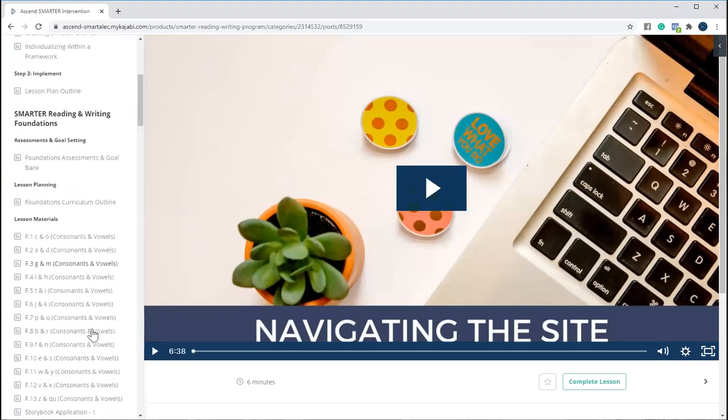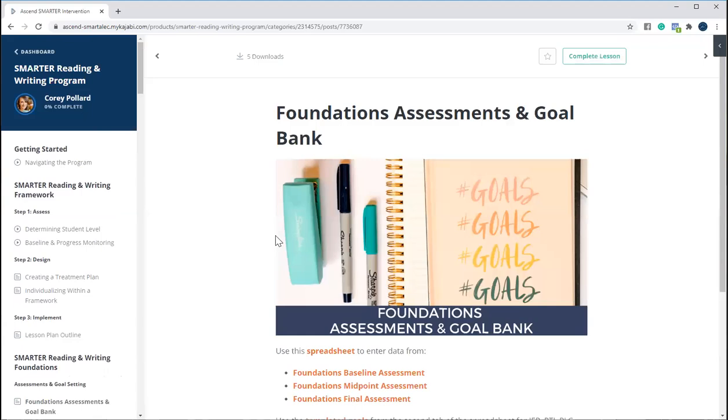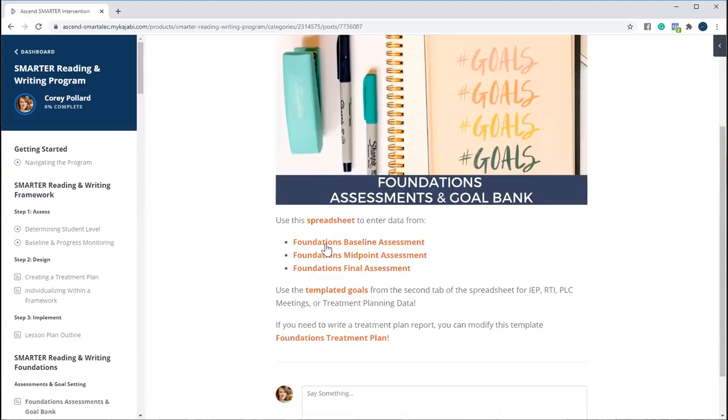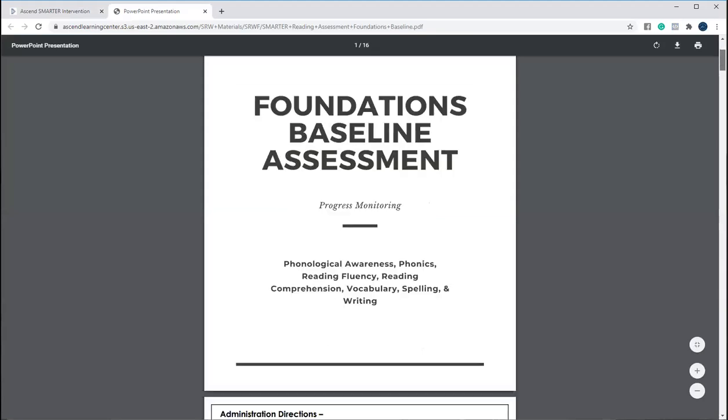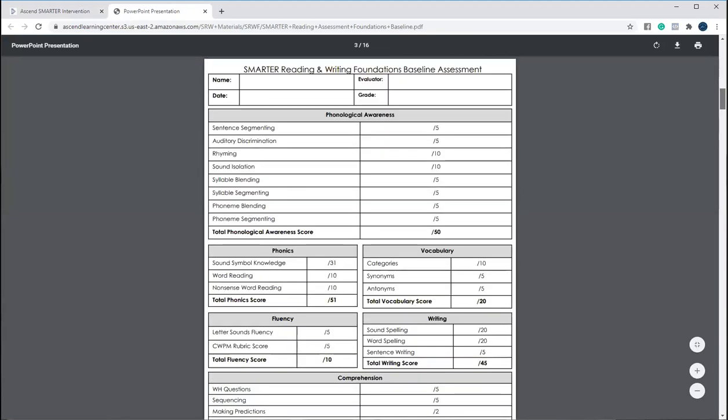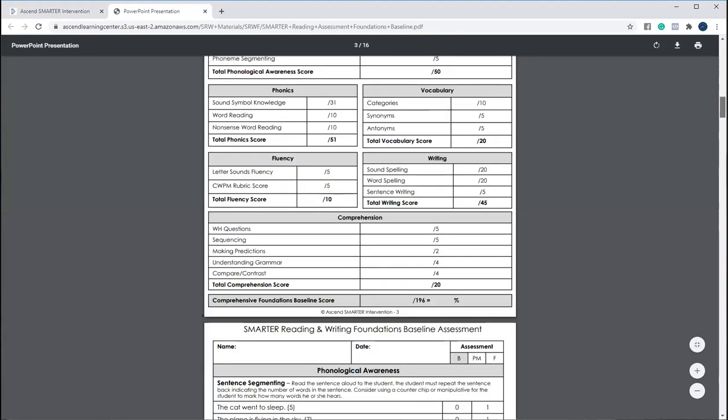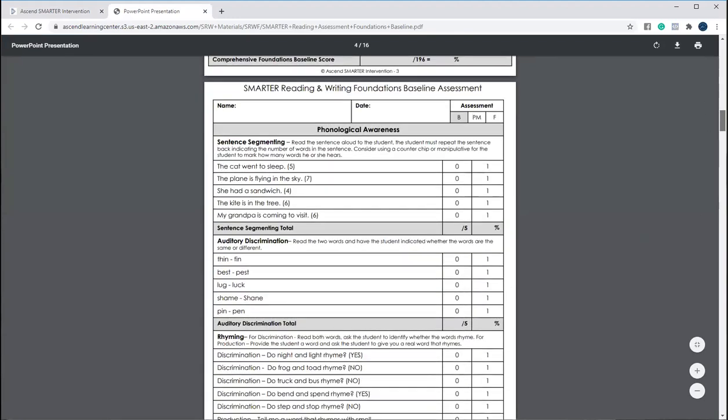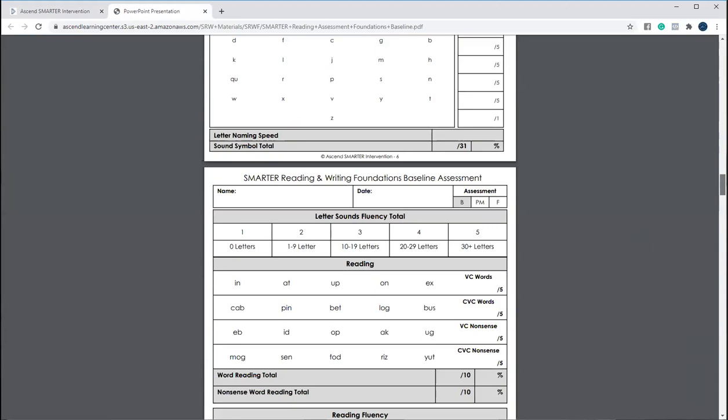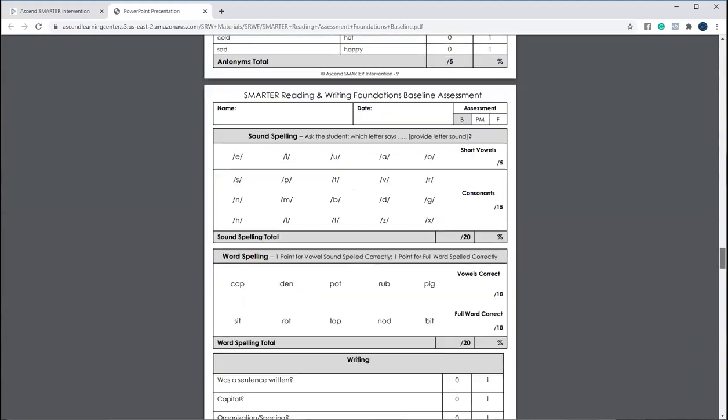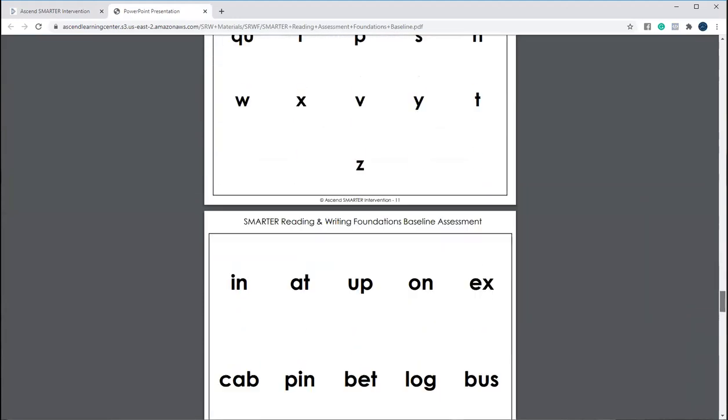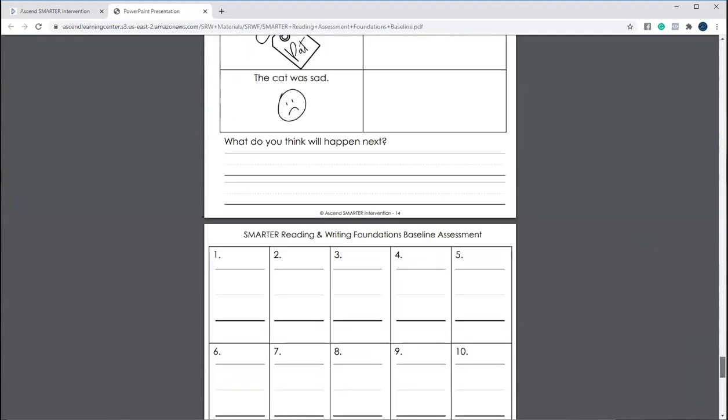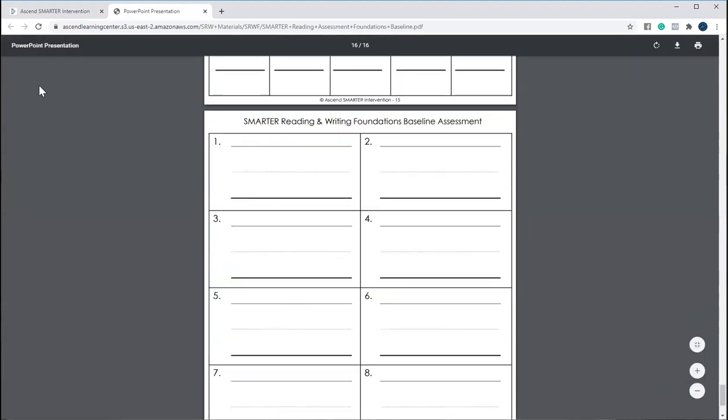Then we have all the different lessons. So we have the Assessments and Goal Banks, where you have access to each of the baseline assessments. So this is the first assessment we give so that we get scores in all of our core components of literacy. We have all of the forms that you would fill out as the instructor, as well as the sheets that you provide to your students for them to read and spell.